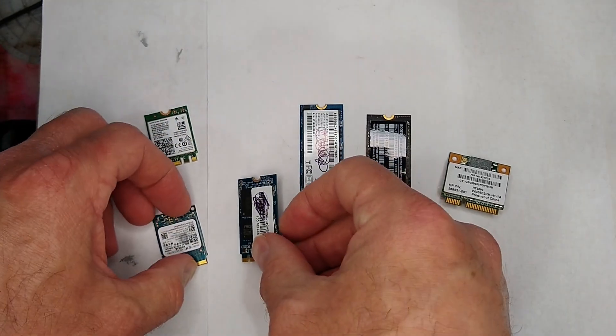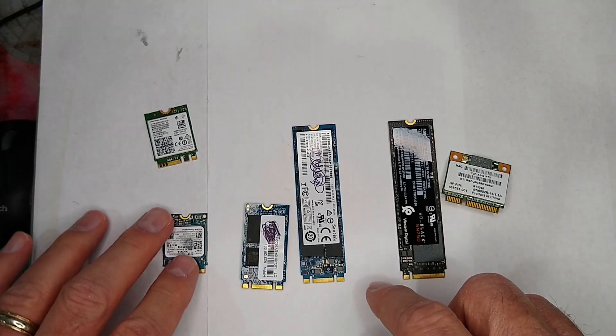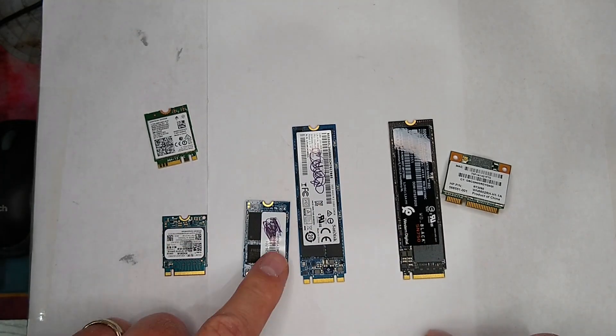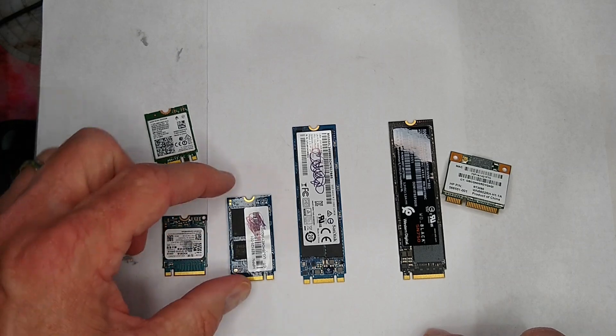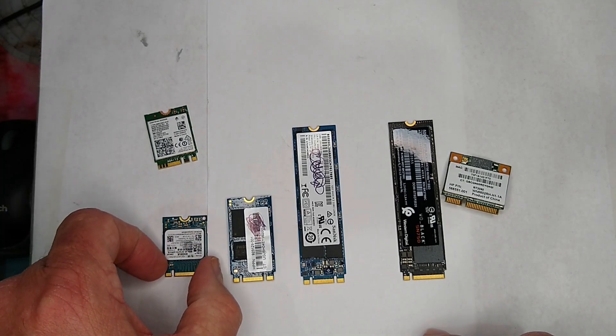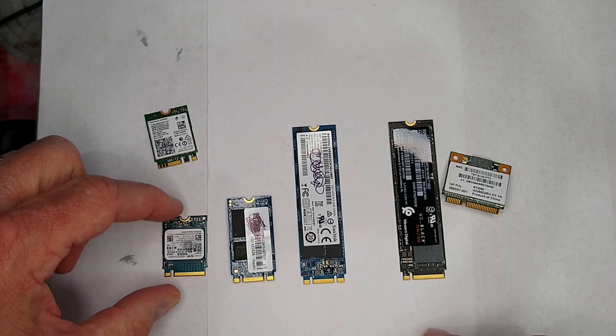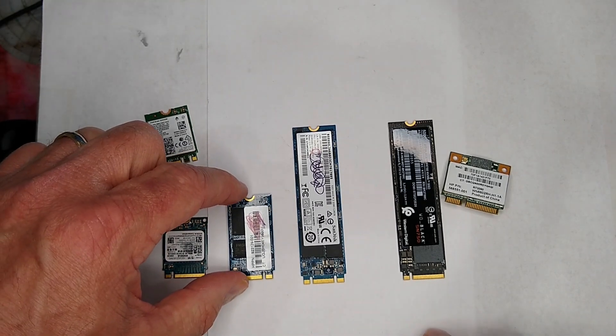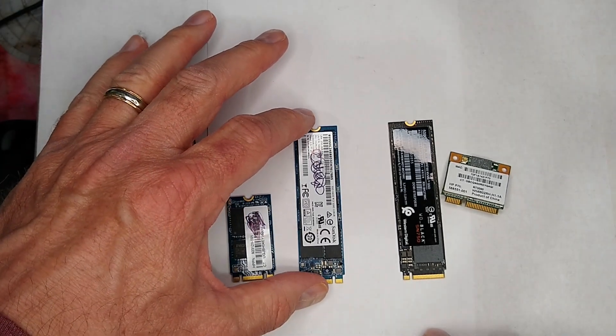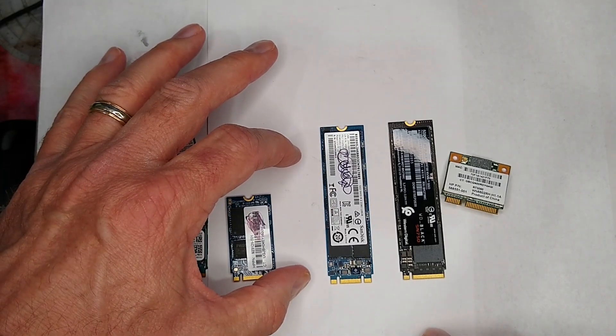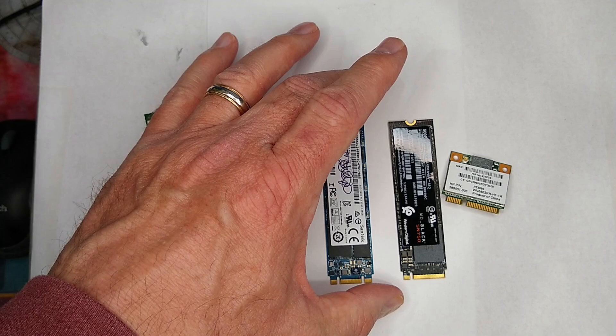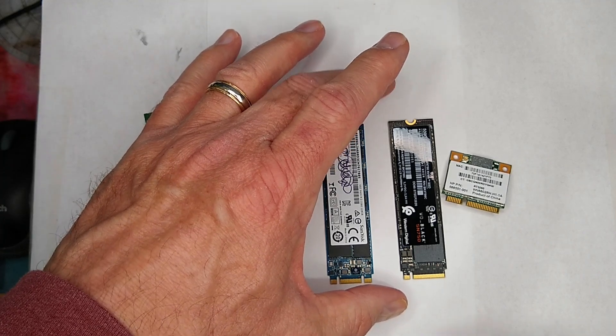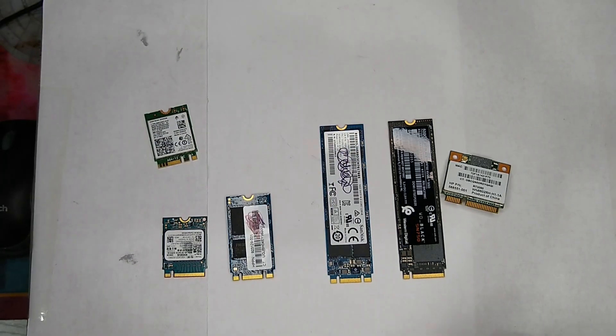You'll notice too that these drives do come in different sizes. This is a 2230, this is a 2242. It has to do with the fact that it's 22 millimeters wide, and this particular one is 30 high, this is 42 high, and this is a 2280. They do have ones that are 2260. I think there's even like a 22100 or 110 that's even longer, that's not as common.